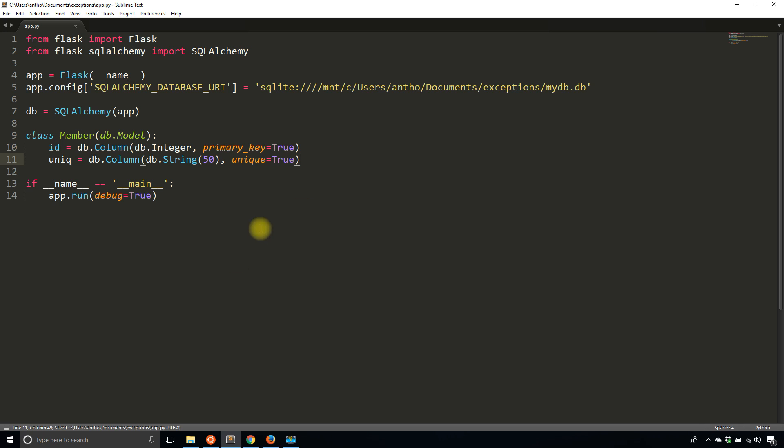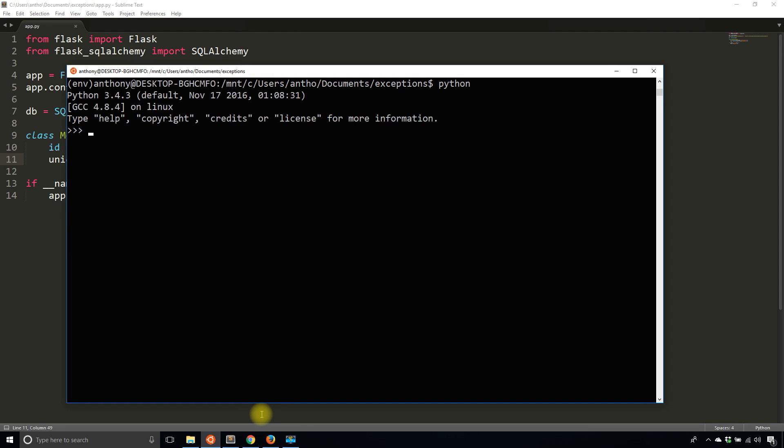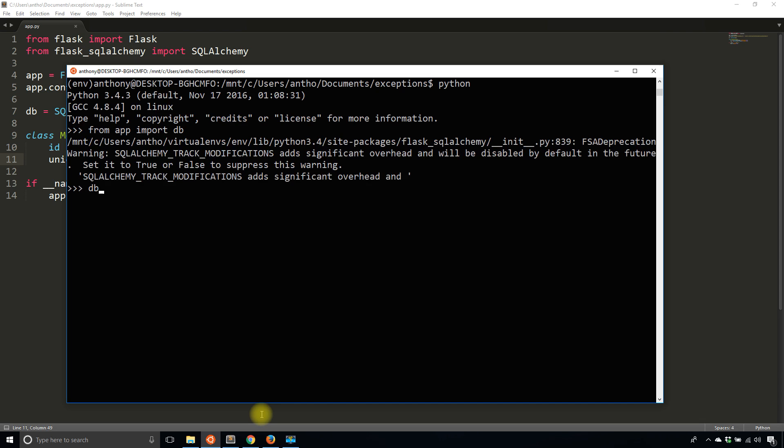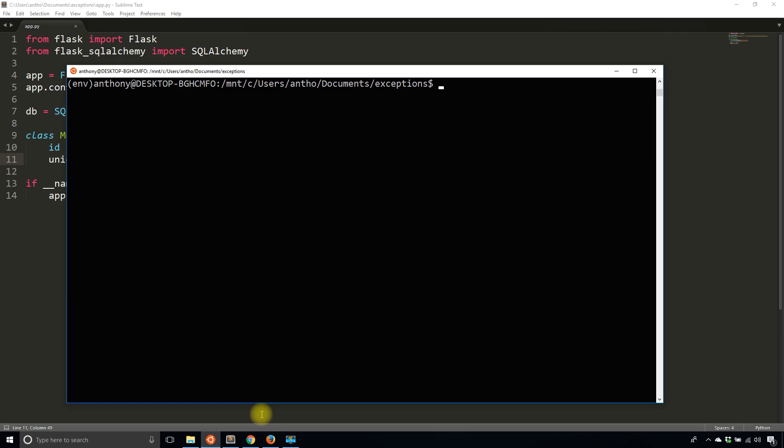I have the member table there. What I'll do is open up Python and create this table. From app import DB, then DB create all. Let me verify in my database that the table is there - I see the member table. Everything is good on that end.